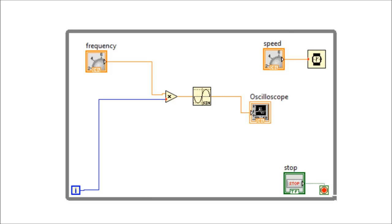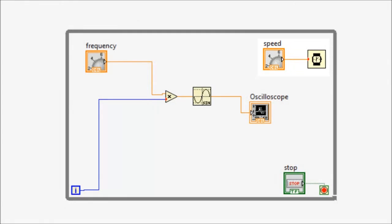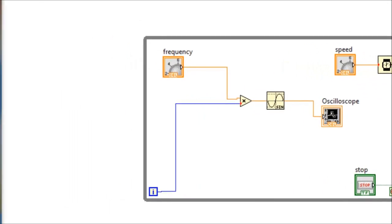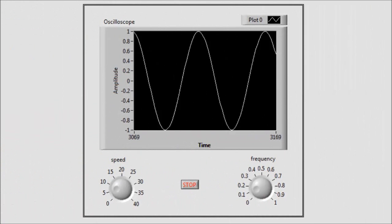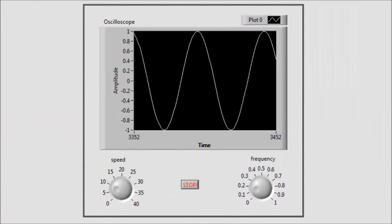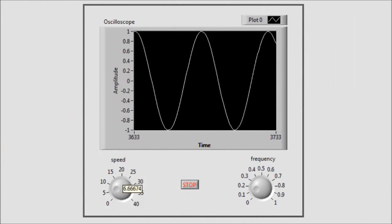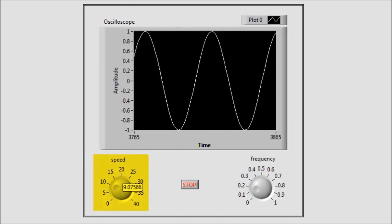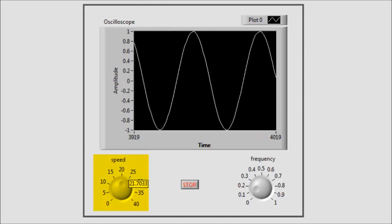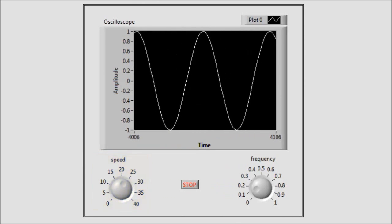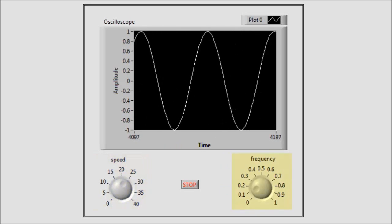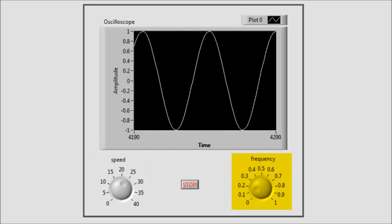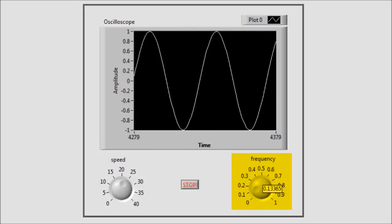We can slow down the plotting speed of the sinusoid by connecting to the wait function a control knob. Running the code, we observe the output. We can see that the speed can be controlled by this knob, and also we can control the frequency of the sinusoid through this frequency knob.